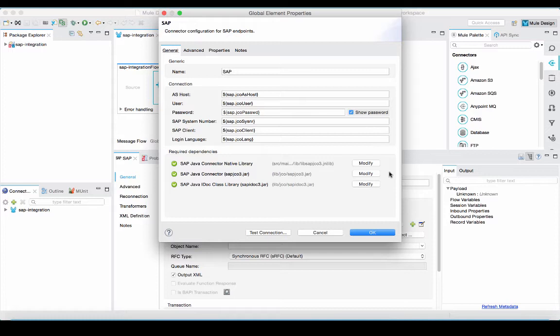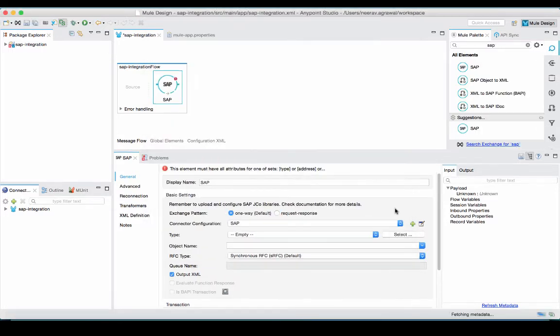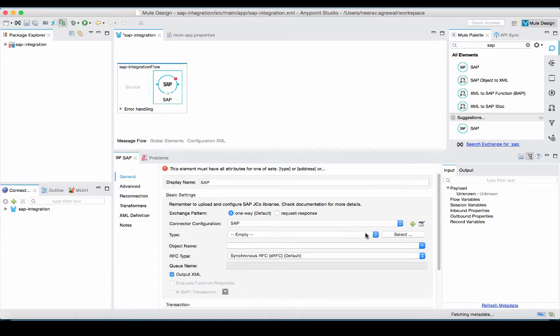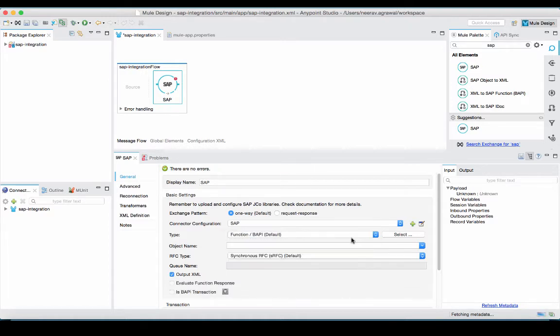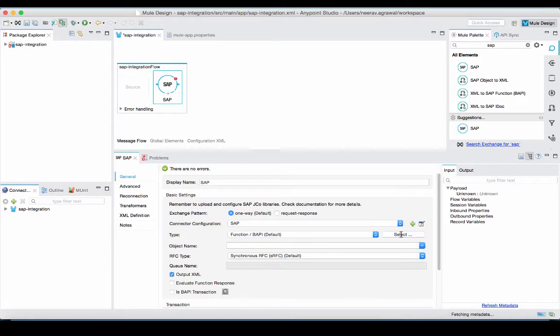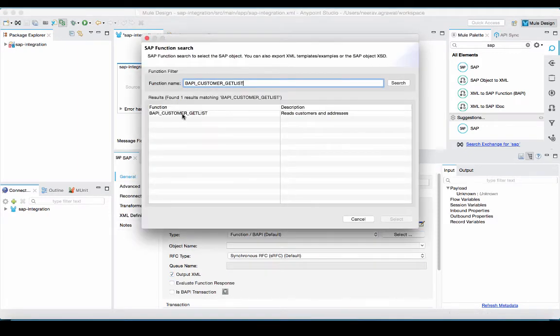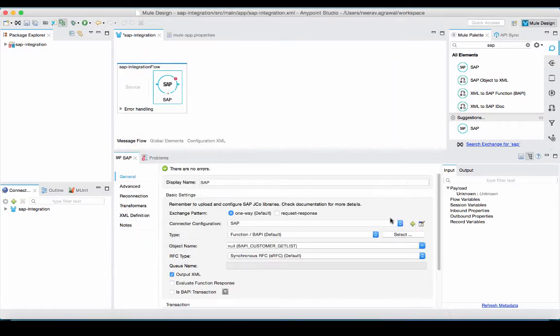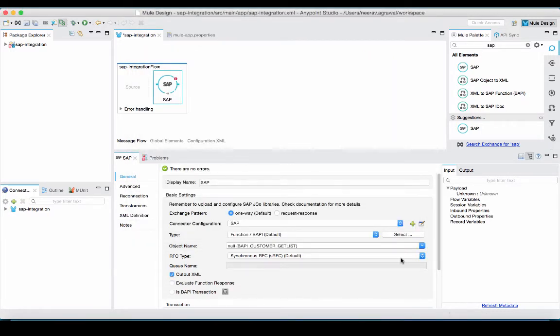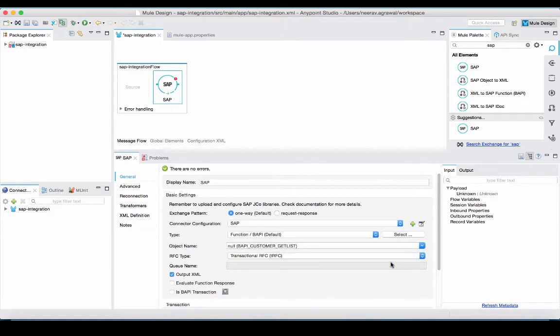Once I have finished the configuration, I will press okay. I need to extract customer data from the SAP instance. For that, I will use a BAPI. So I will select type BAPI and enter the name. I will select that BAPI. I will select the desired RFC type. This concludes the SAP connector configuration.